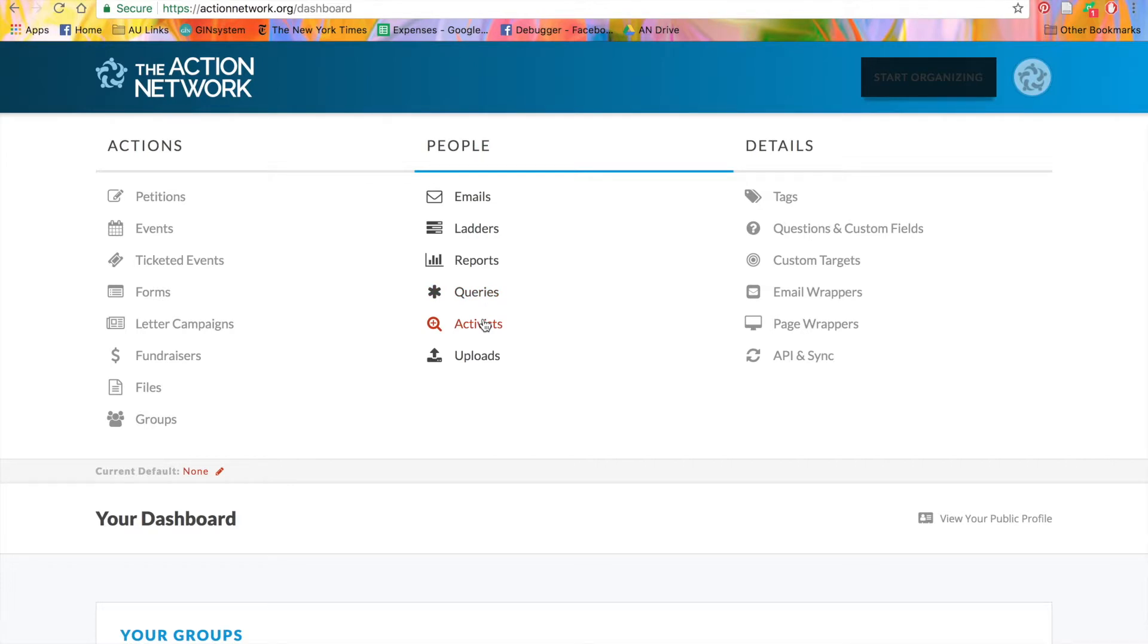Activists lets you search and add activists on your list so you can look at their individual records, see their action history, edit their contact information, and even add notes.